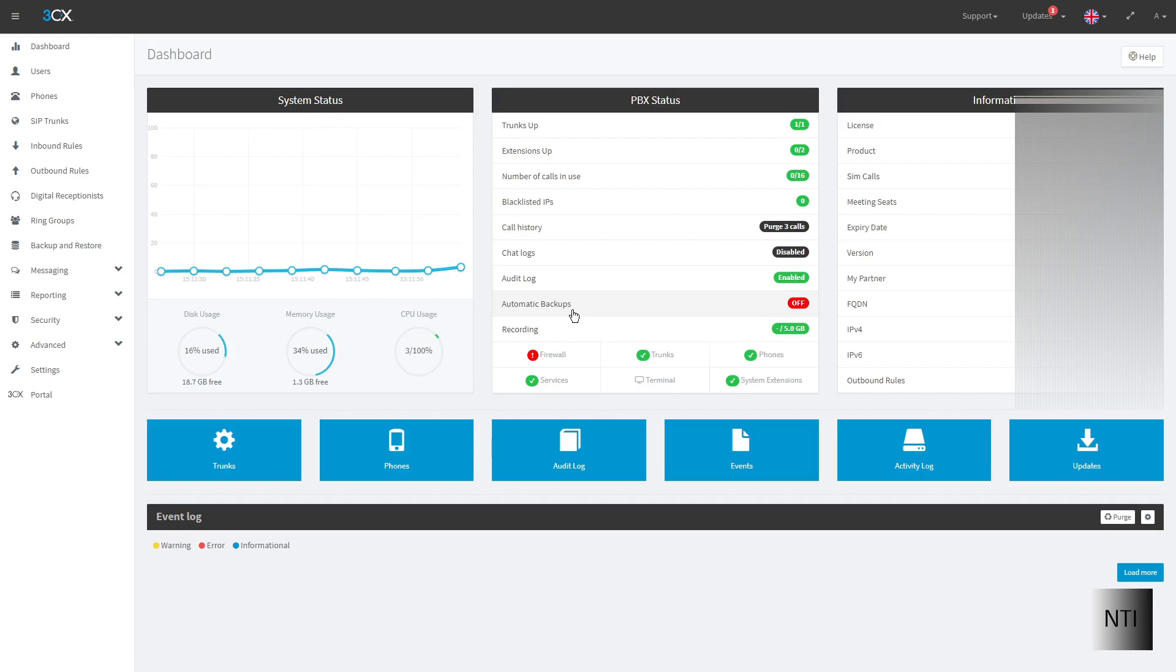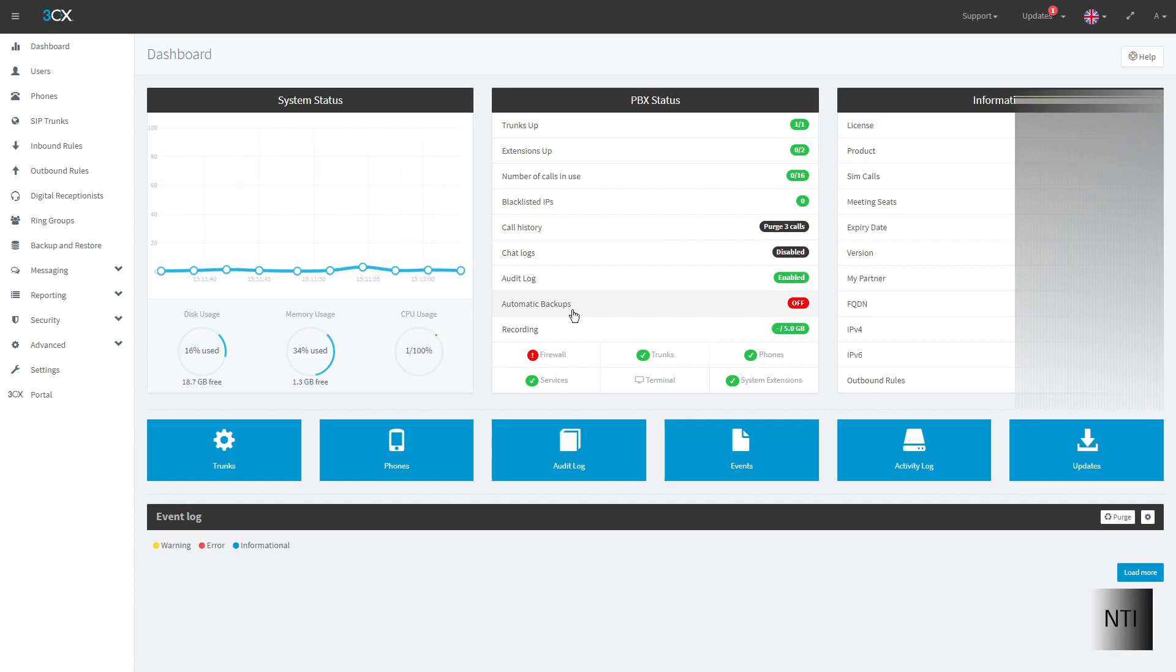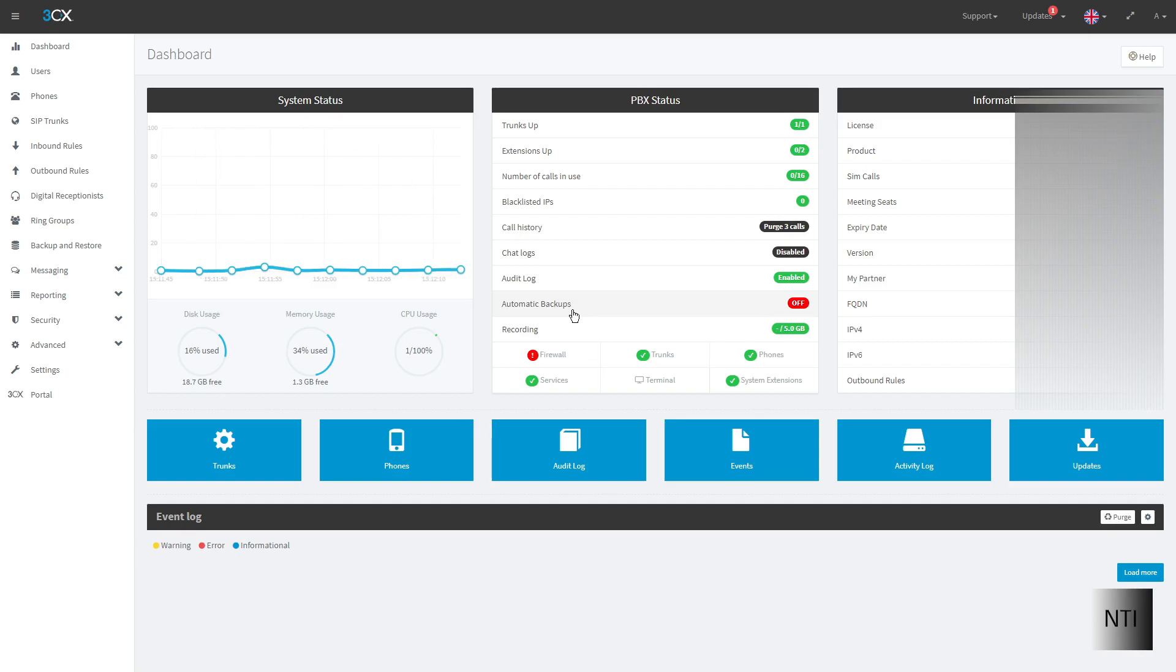So in order to provision the 3CX app or the 3CX desktop app rather is very simple as all we need to do is go into the 3CX web client and there'll be a small button that we can simply press in order to provision it. But just for the demonstration of this video I'm going to create an extra extension just to show you.